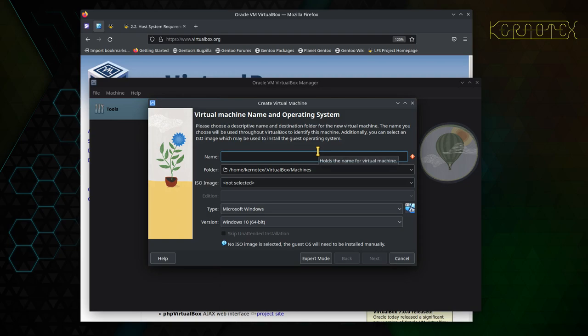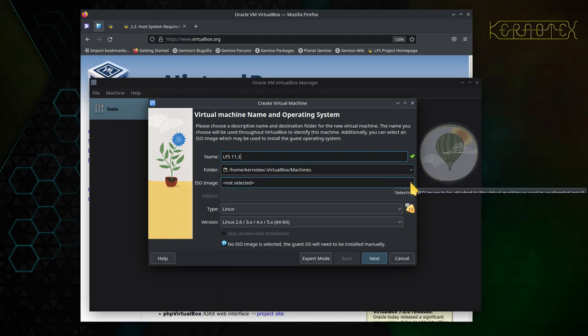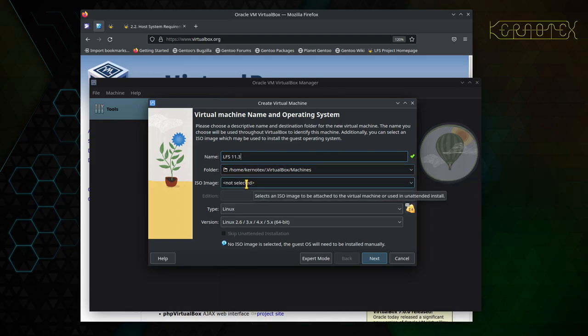Give the machine an arbitrary name — I'm going to call it LFS 11.3 because that's what I'm going to be building. Next is the folder where all the machine files will be stored; you can accept the default unless you want to put it somewhere else. Then it wants an ISO image to boot from, since it's a virtual machine and needs an operating system. We just need to specify the ISO image we downloaded from Gentoo.